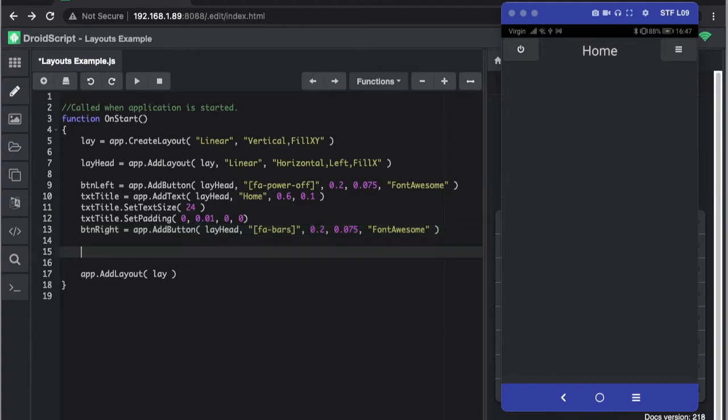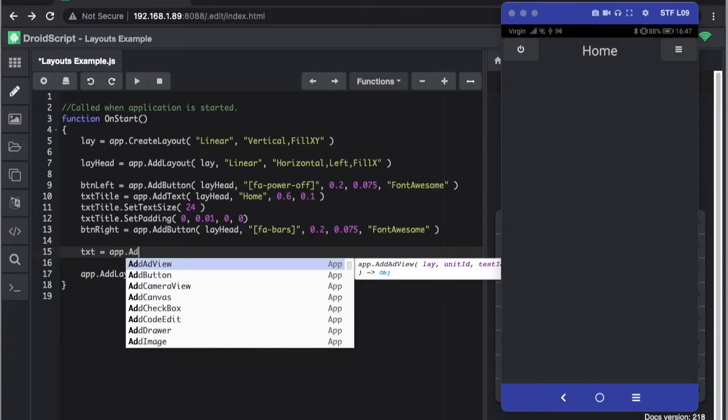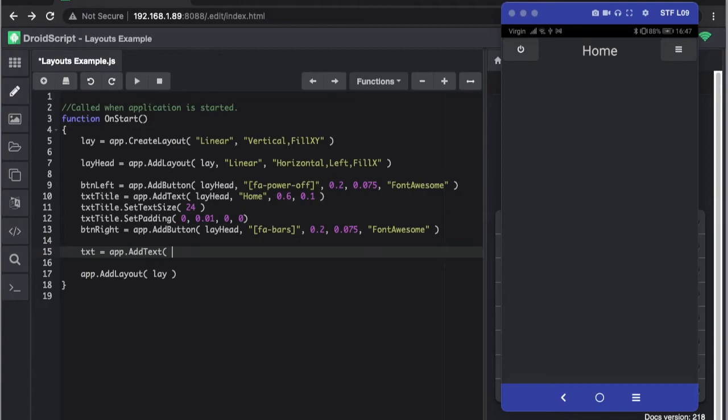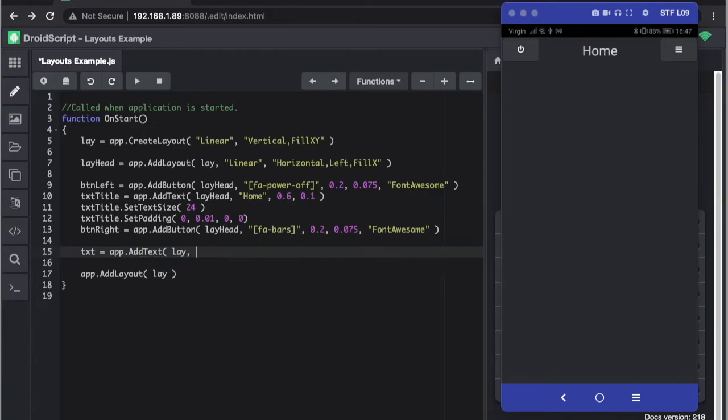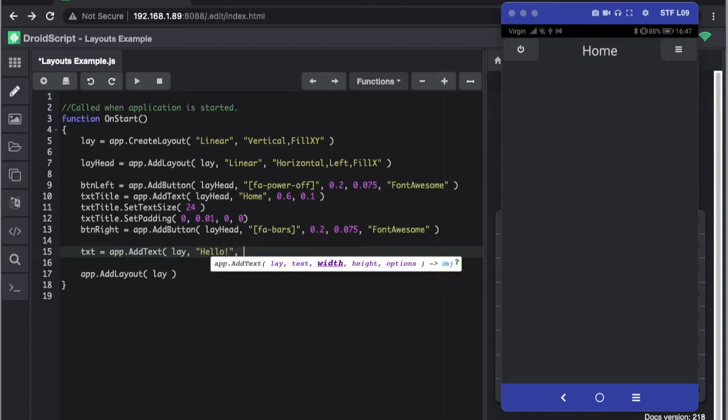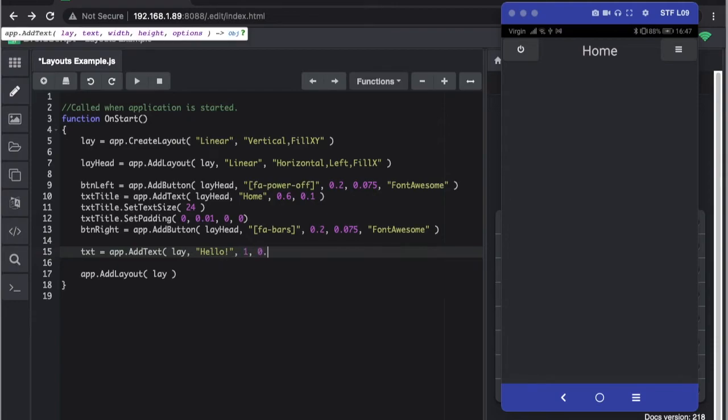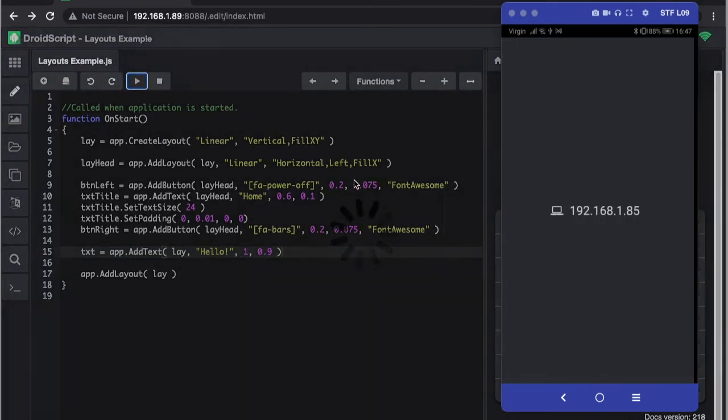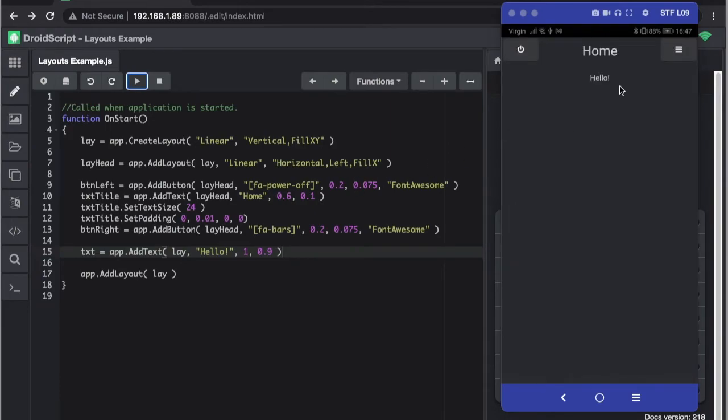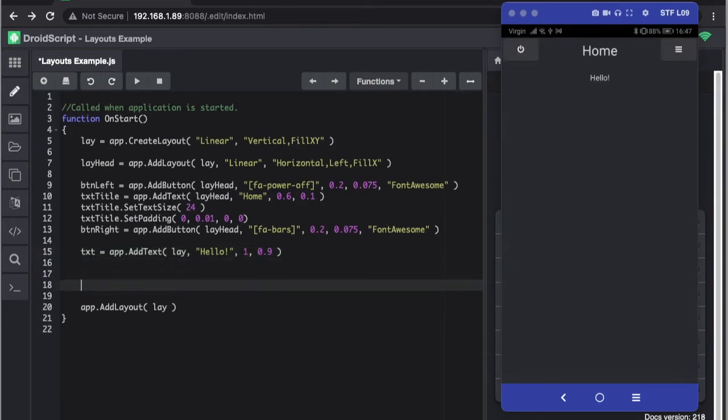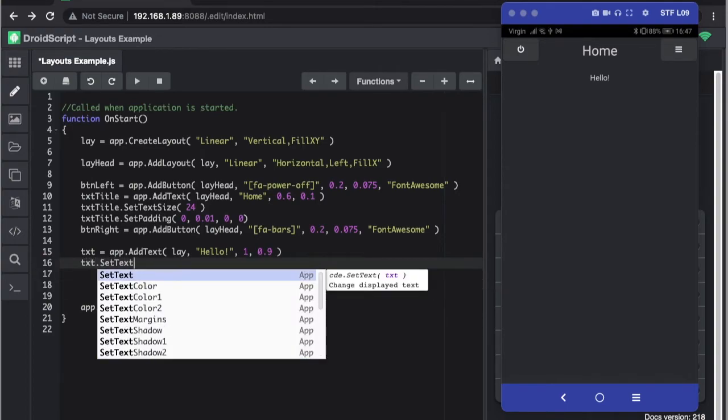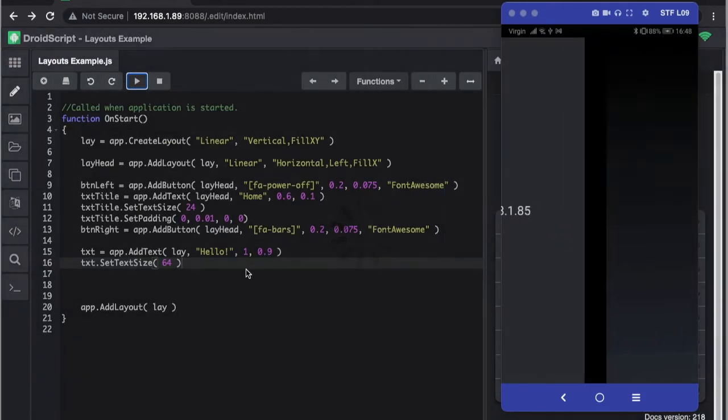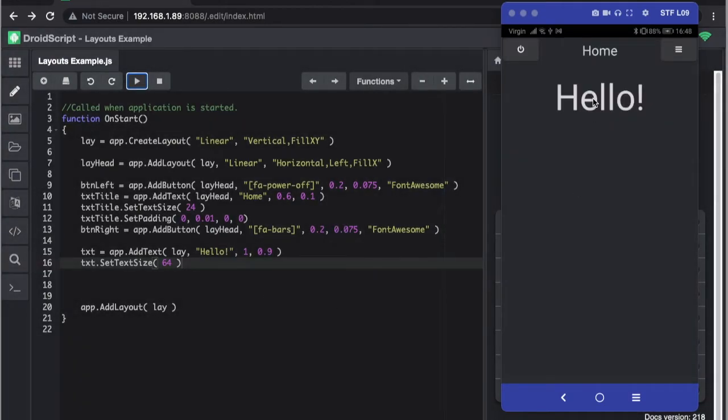And if we want to add in some other text to the rest of the screen we could do this. Let's show you, so we add it to the main layout. Hello. I need to put 1.9. That doesn't matter but I will make this bigger. Set text size, let's make it really nice and big. There we go.